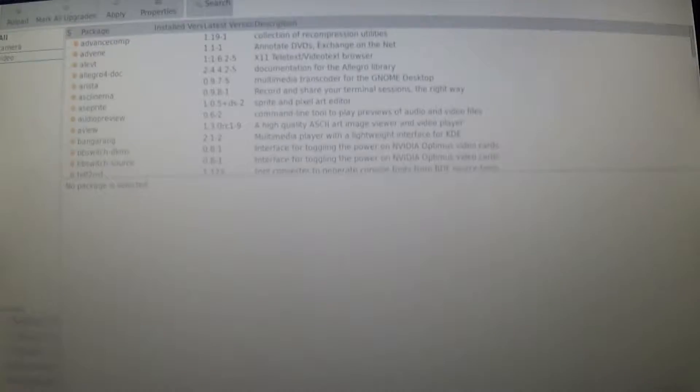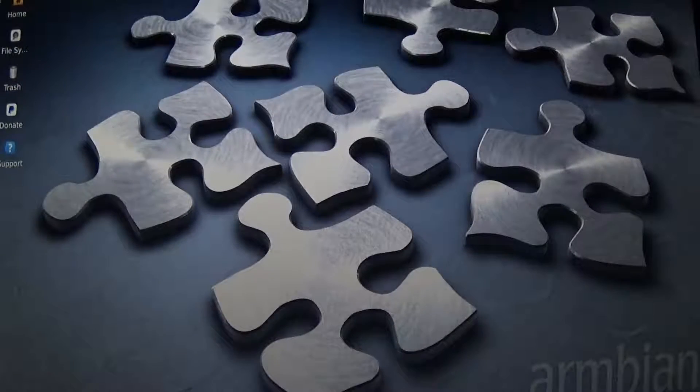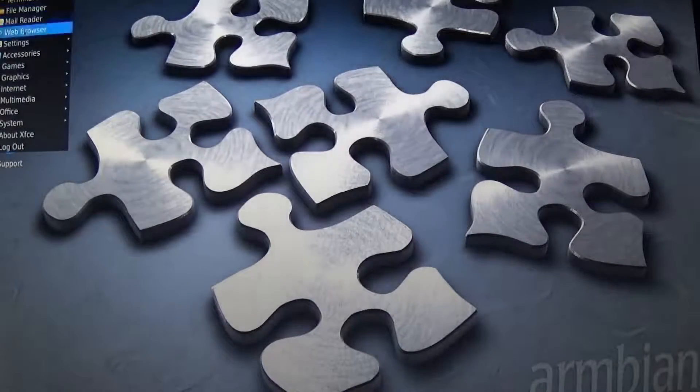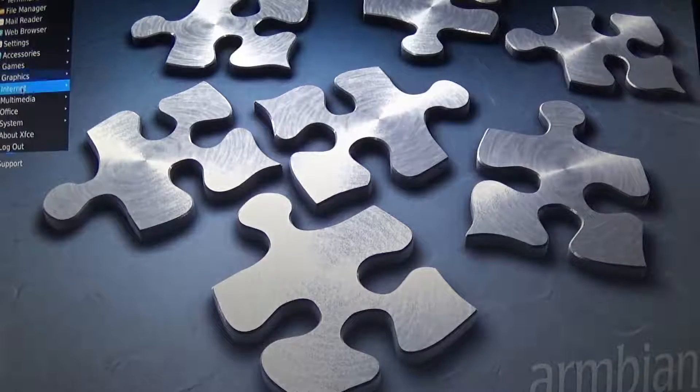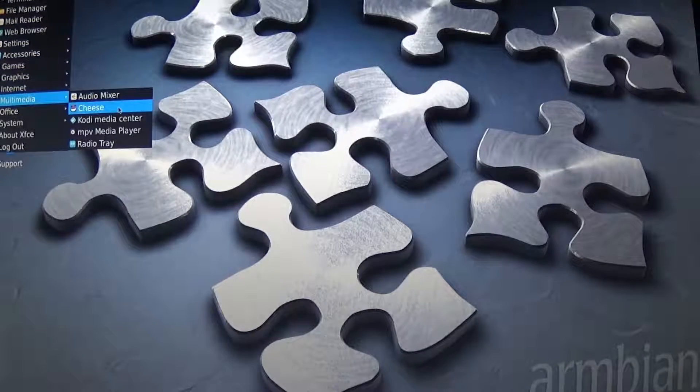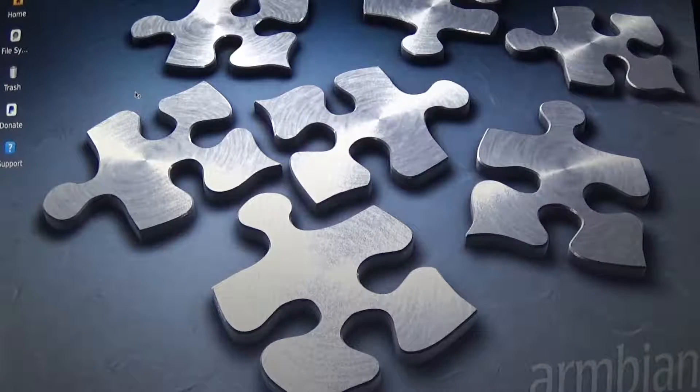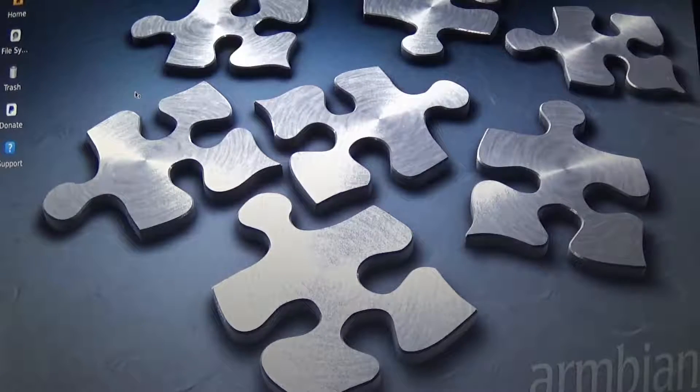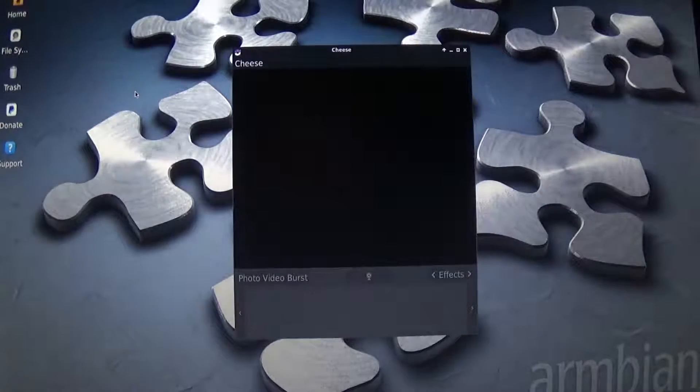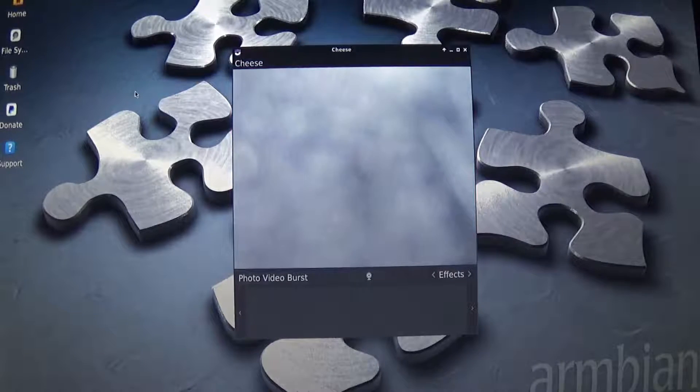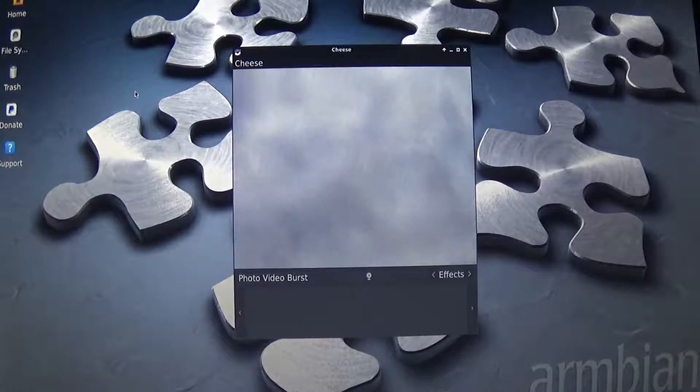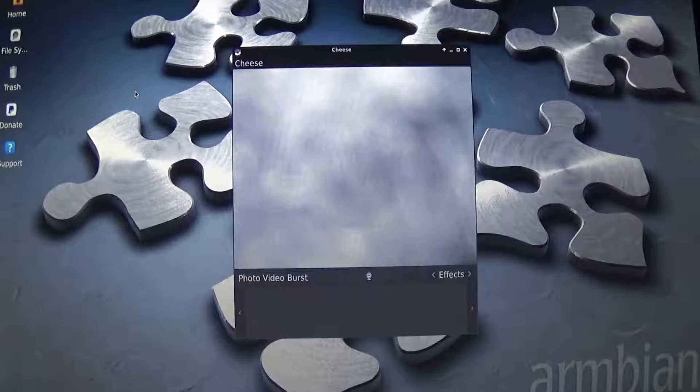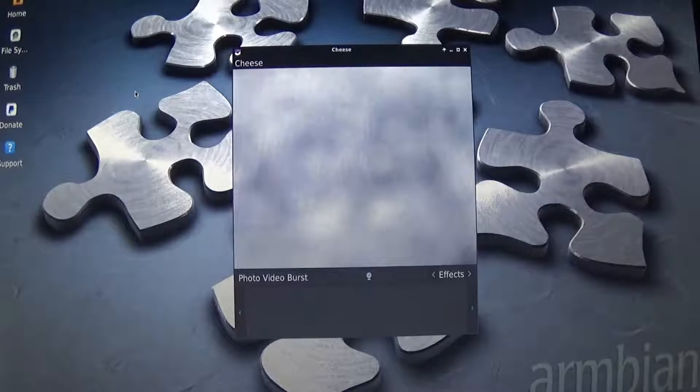Come on. There we go. Should be able to go to graphics. Nope. Multimedia. There it is. Cheese. And guess what? We have an image. I'll be danged. So it works.